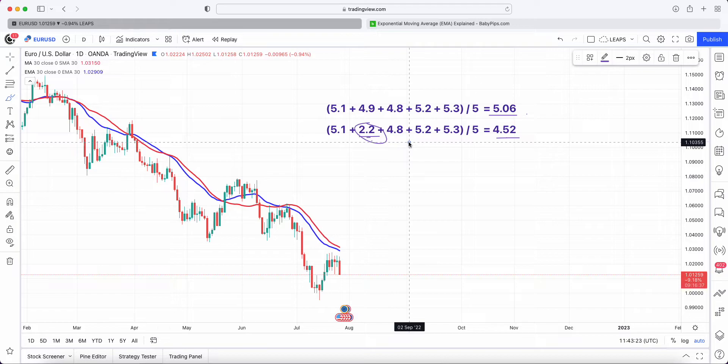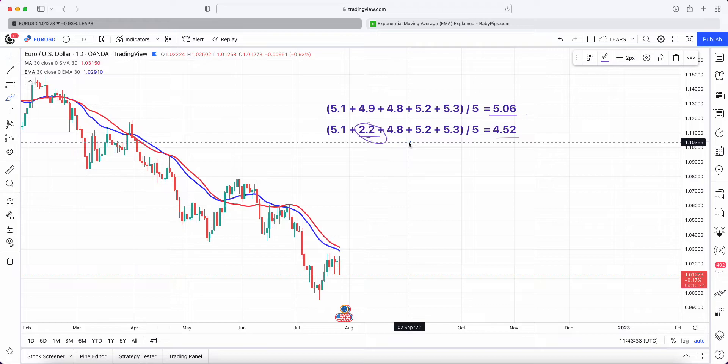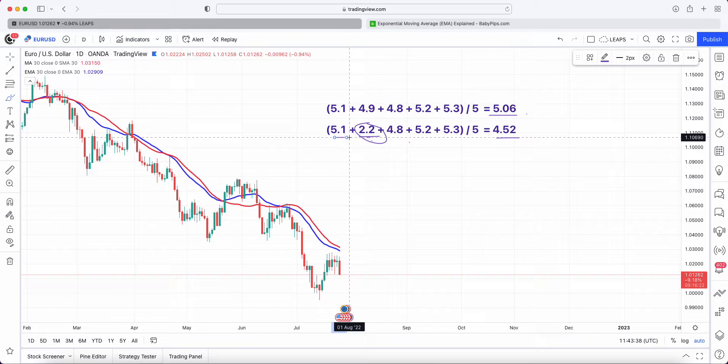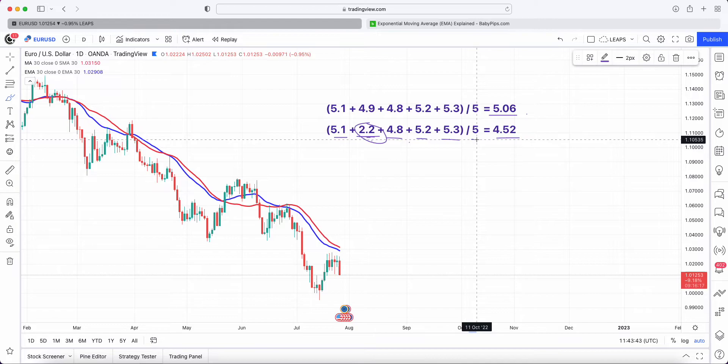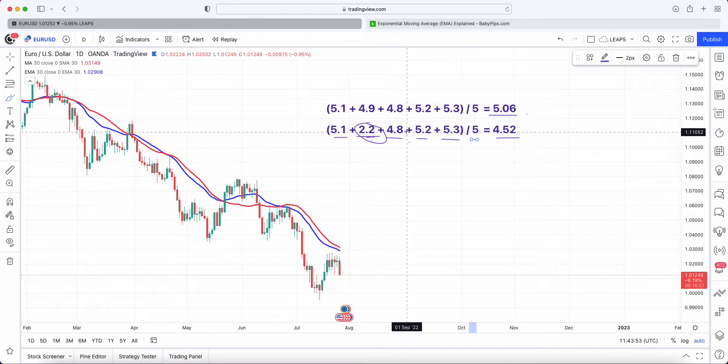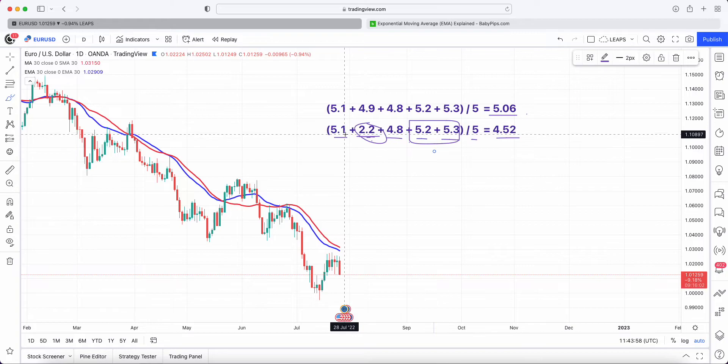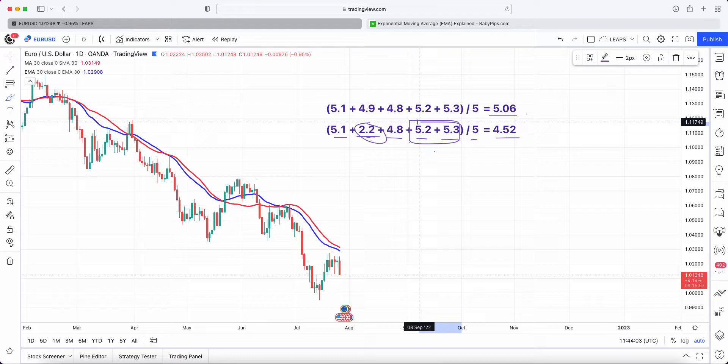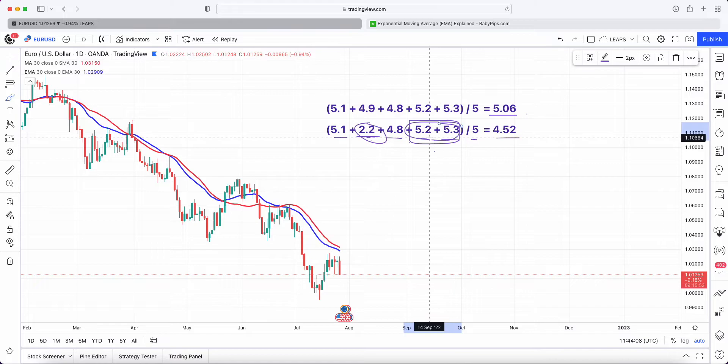When you look at moving averages, you want them to react to price as quickly as possible. This is one of the drawbacks in my personal opinion of the SMA, because it takes an equal weight of every single point and divides it by the number of points. What the exponential moving average does is give greater weight to more recent action, providing more emphasis on recent price action.